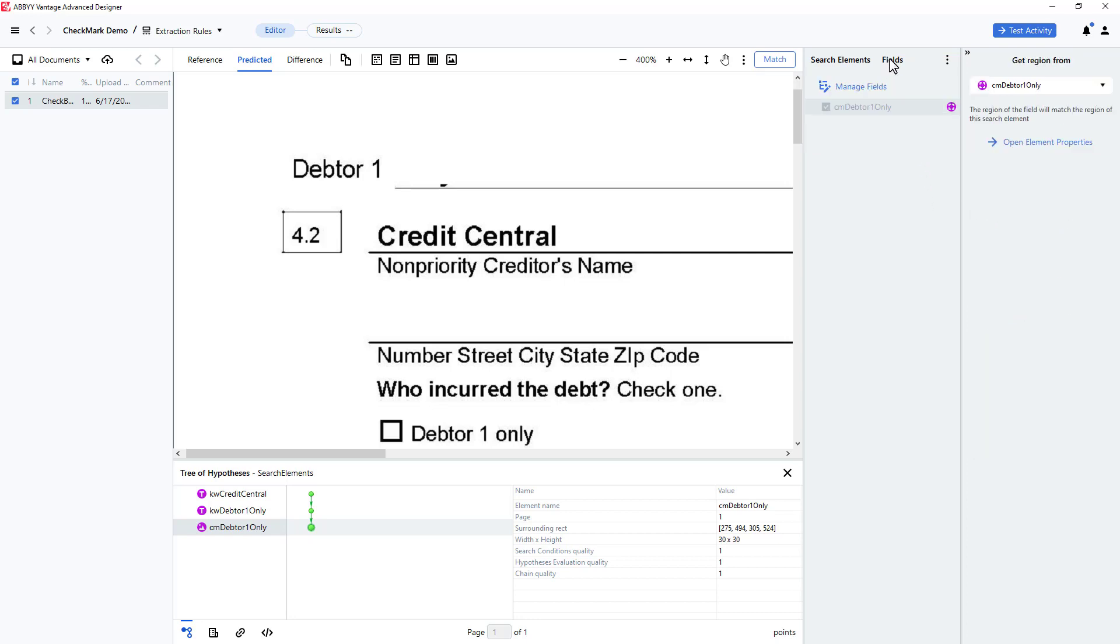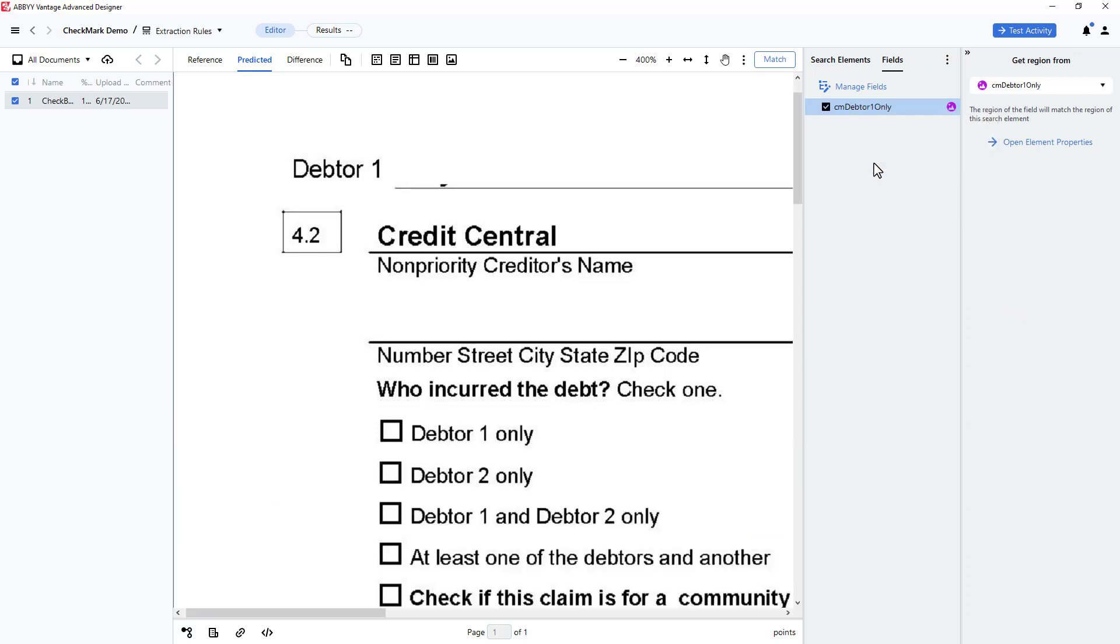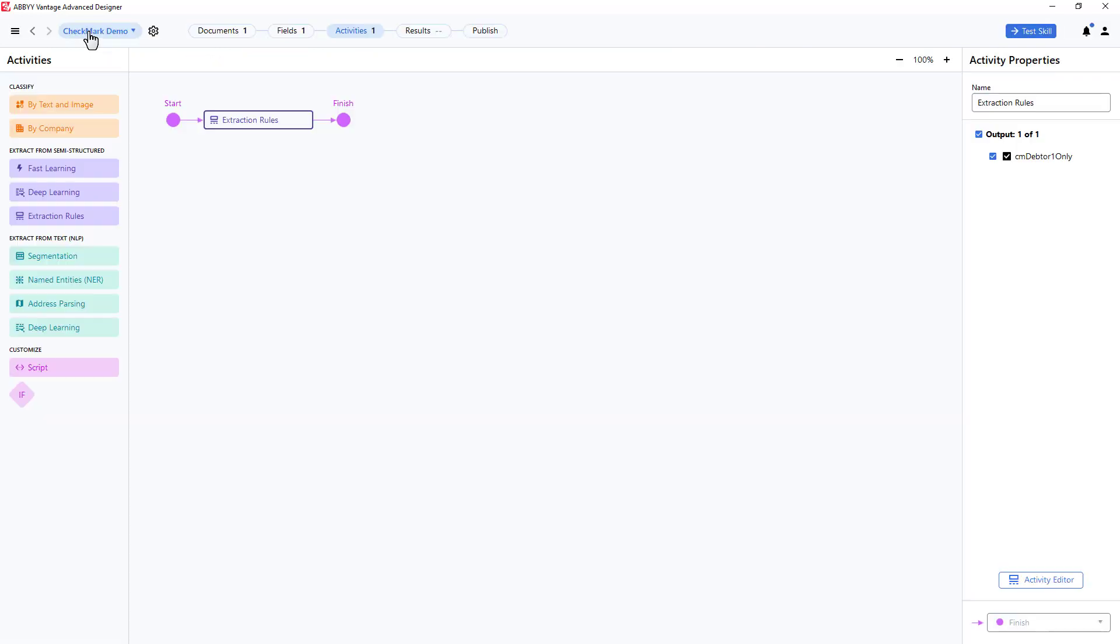I'll wrap up by enabling my field and making sure it is properly mapped. Next, I'll click on my skill name, which brings me to my pipeline, where I can click Publish. Once published, I can use this skill in Vantage.